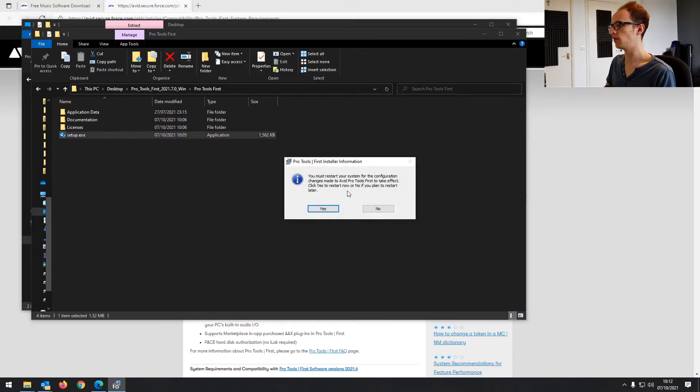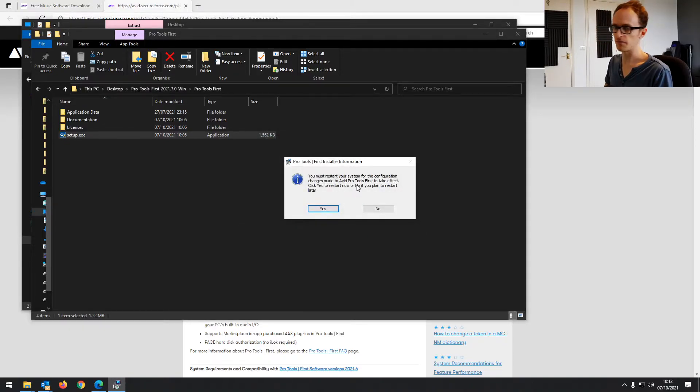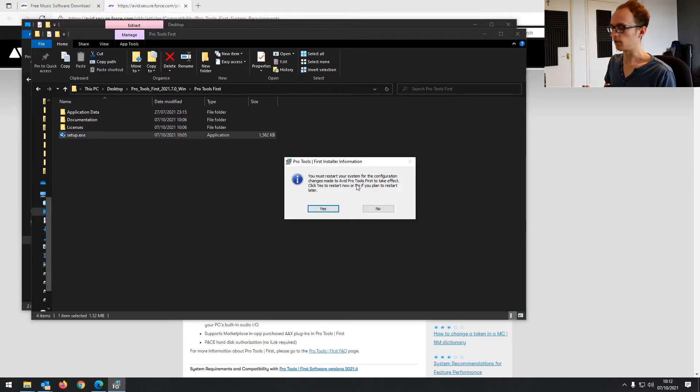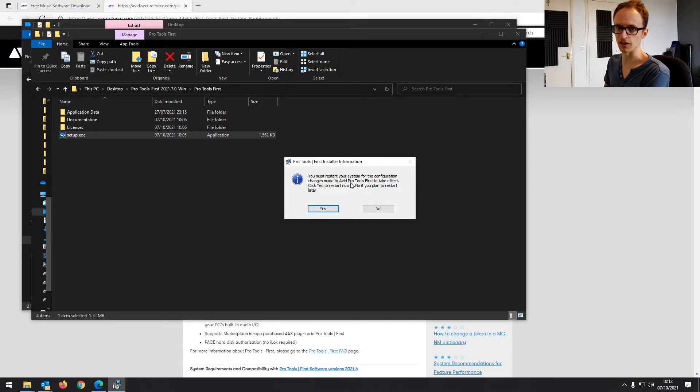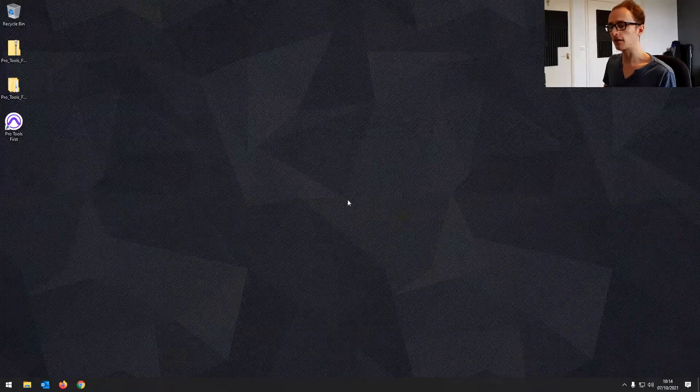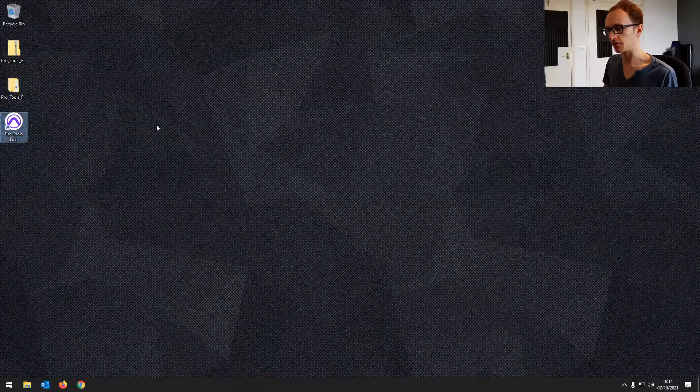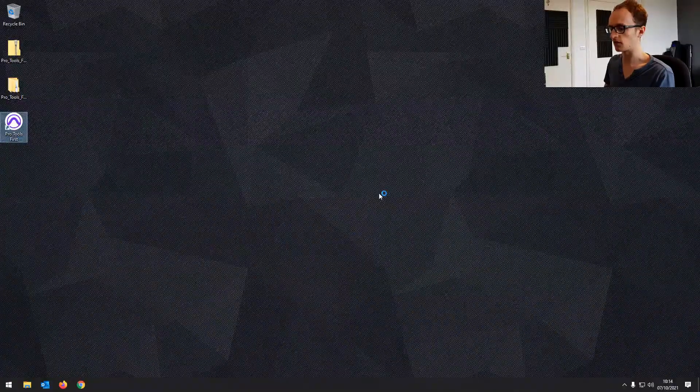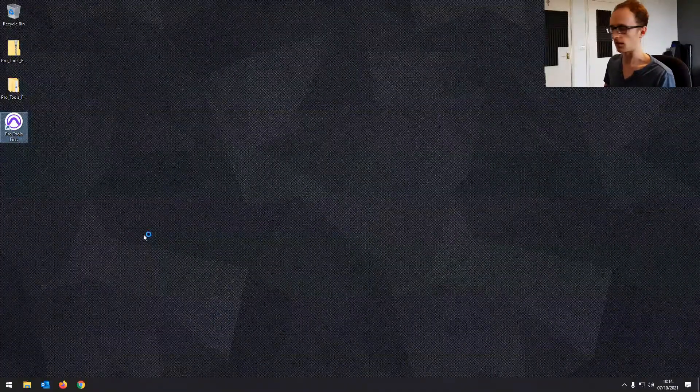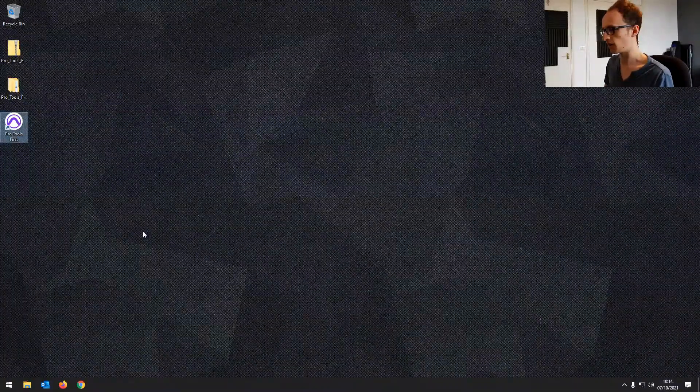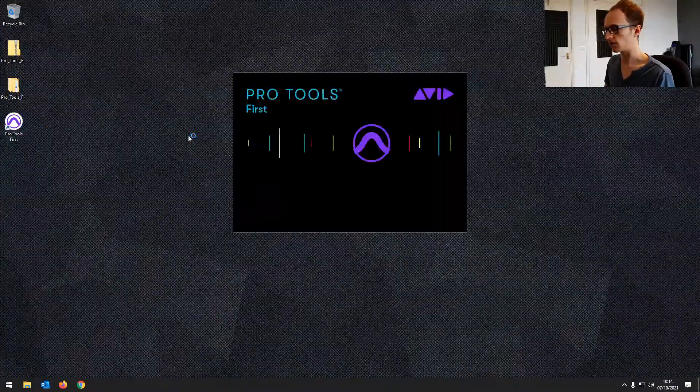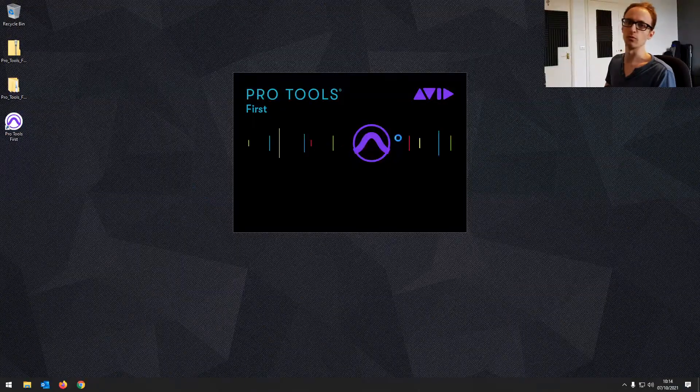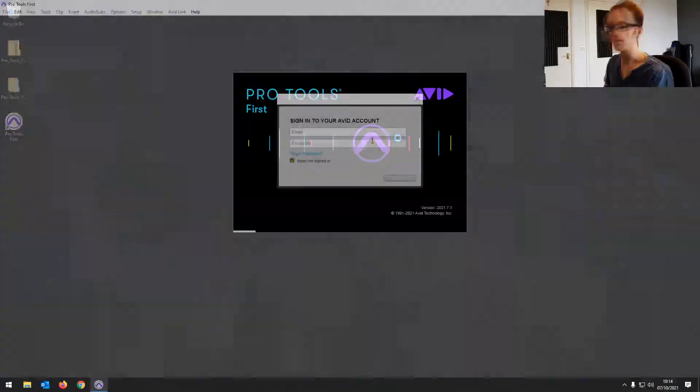So it does ask you to restart your system. With some smaller bits of software I might not bother, but for Pro Tools I would advise giving your system a restart before launching it. And then when you're back on, you should see Pro Tools First on your desktop or you can search it in your applications menu. Let's just double click that and make sure it's all working properly.